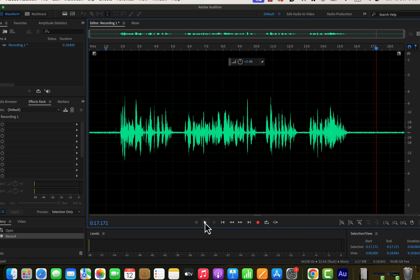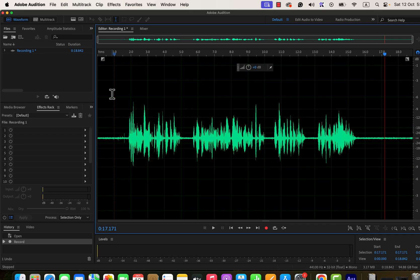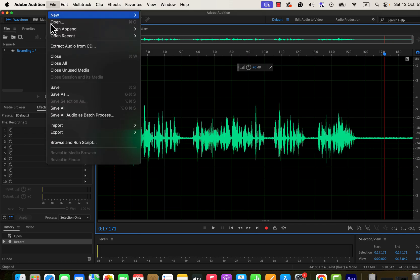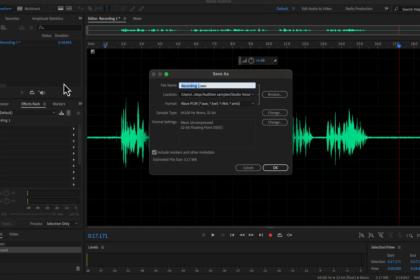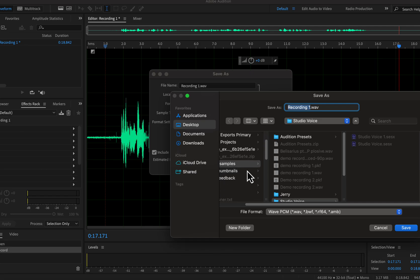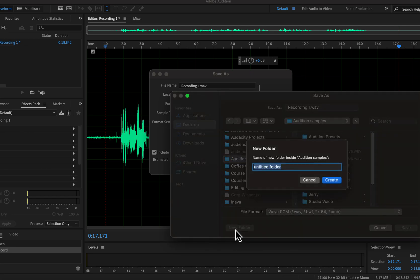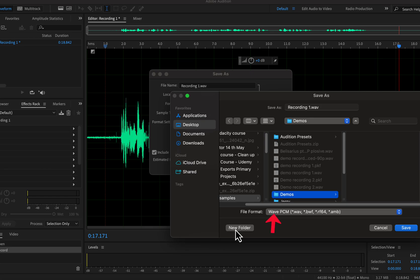I can now start editing and processing the audio, or save it first. Saving the audio after recording is always a good idea — the recording will be gone if Adobe Audition crashes or you accidentally turn it off. To save your audio recording, go to the file menu. You can either save it or export it. I will click save, choose a file name or keep it as is, and choose a location by clicking Browse.